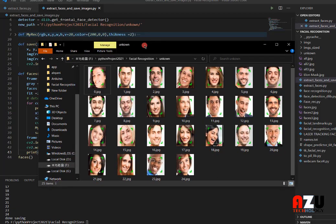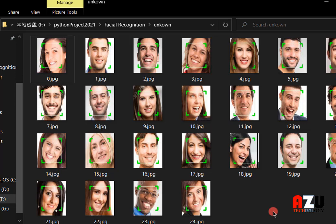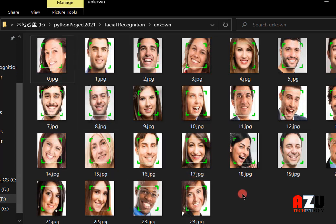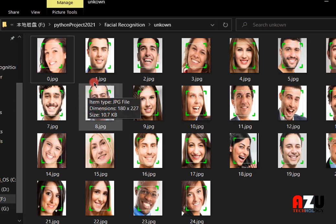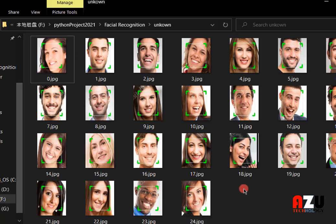Another thing to notice: the image of the face that we saved is bigger than the rectangle. That's because when we use the face recognition library, we need a bigger image — the face plus some area around the face, not just the face itself. Sometimes if you only take the face inside the rectangle, the computer will not recognize it and you may get an error.